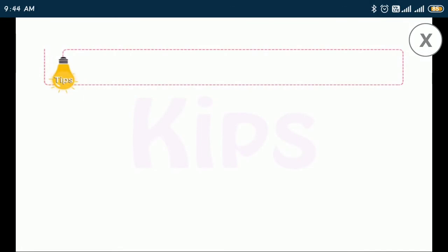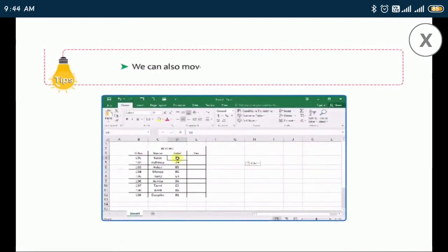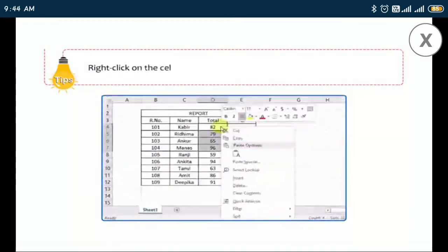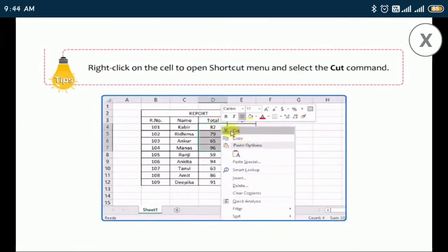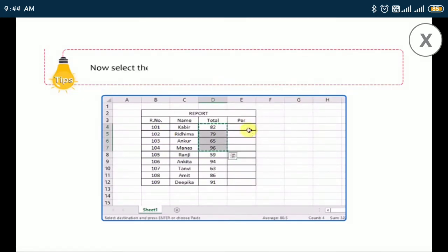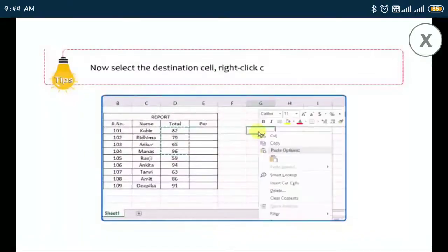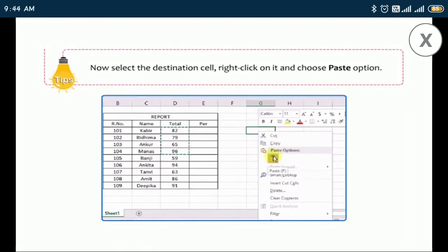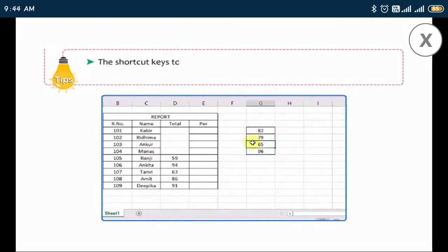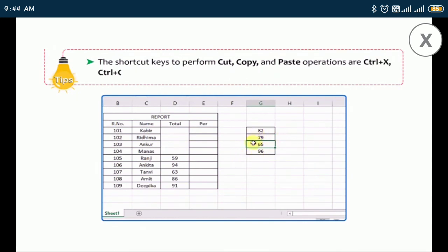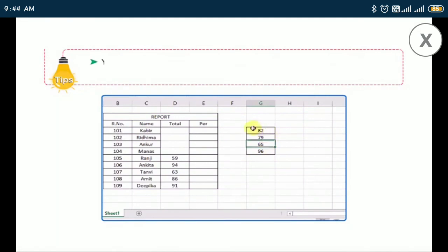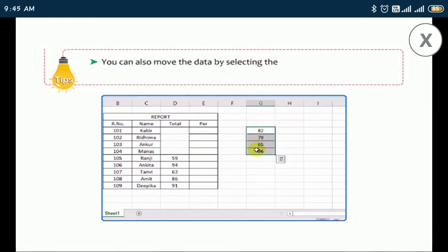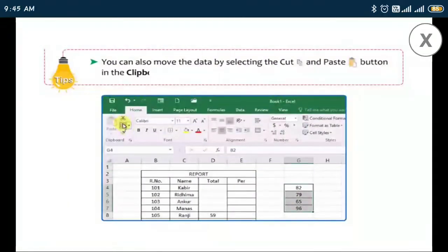We can also move data using the shortcut menu: right-click on the cell to open the shortcut menu and select the Cut command. Now select the destination cell, right-click on it, and choose the Paste option. The shortcut keys to perform Cut, Copy, and Paste operations are Ctrl+X, Ctrl+C, and Ctrl+V respectively. You can also move data by selecting the Cut and Paste buttons in the Clipboard group.